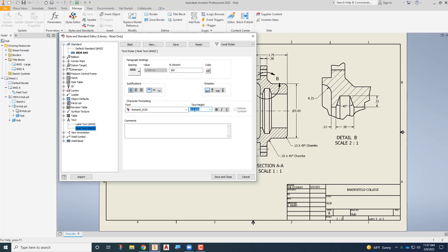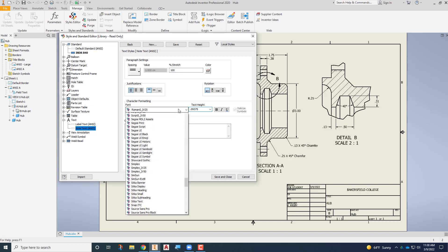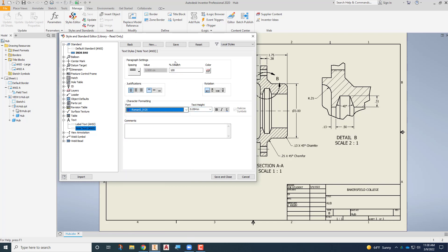So I'm going to type in 3/32nds or 0.09375 there and then I can choose save and you'll see right away that it changes the font over here in all of the notes.